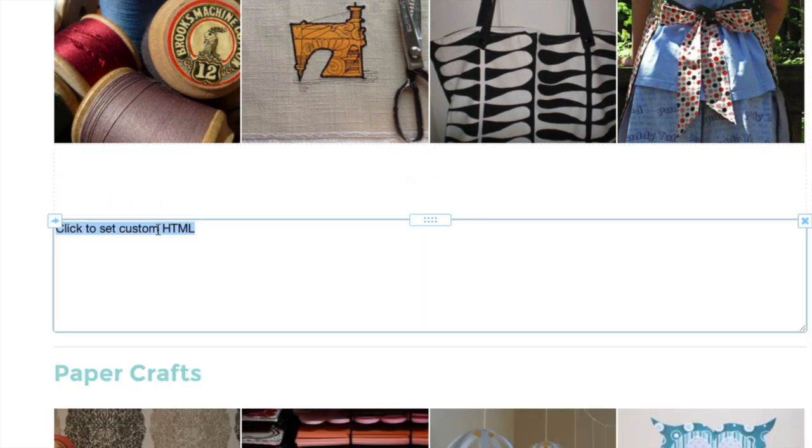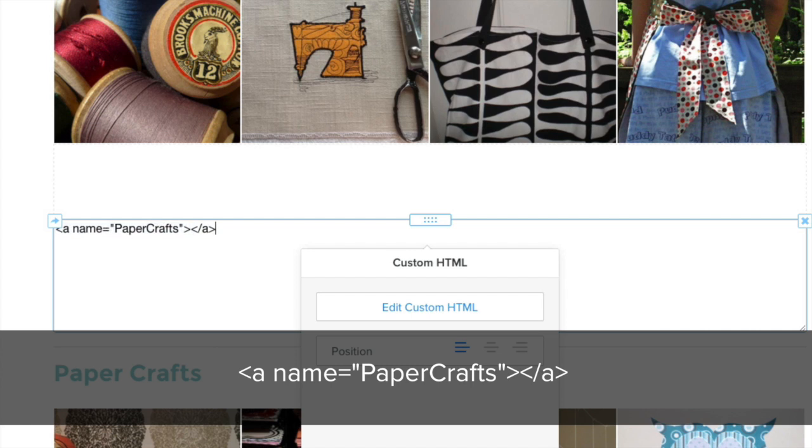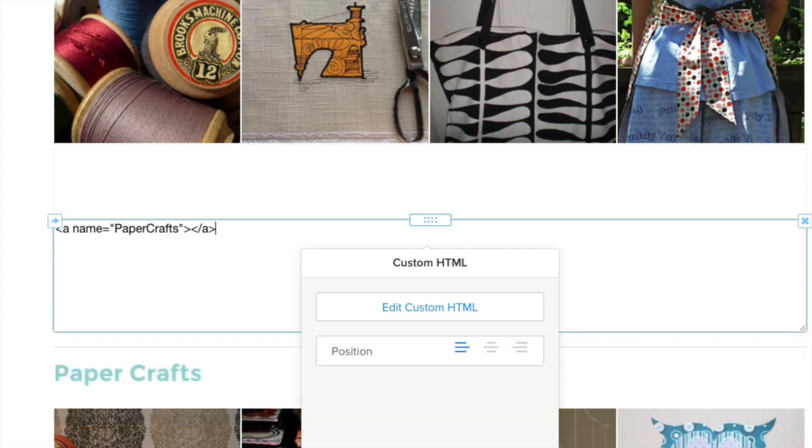For this other element, we've used the name PaperCrafts, as that fits with the content of this section. You can use whatever names you want. The shorter and more memorable the names, the easier it will be to link to those anchors later.